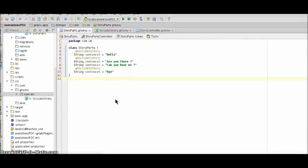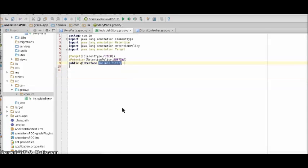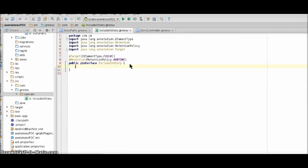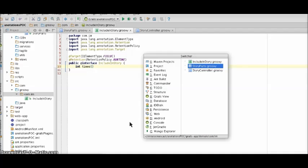Now let's complicate our use case a little bit by including the number of times a sentence should repeat in our story. For this to happen we would need to modify our newly created annotation to include times, a number of times our attribute should repeat its value in our story.